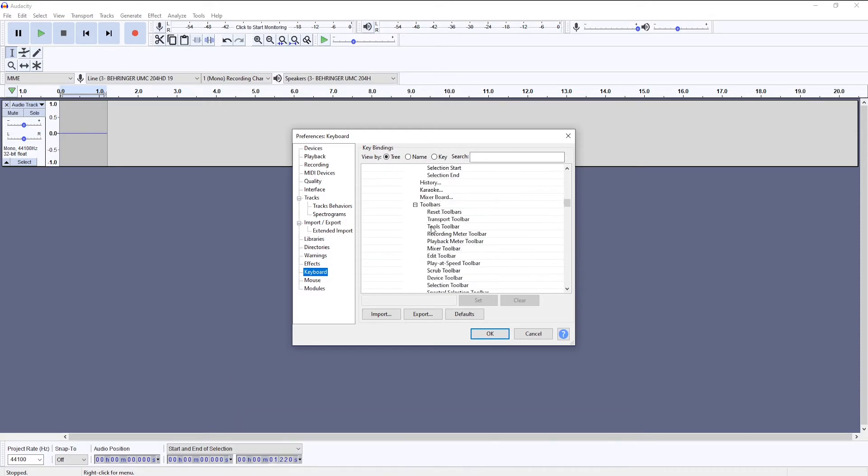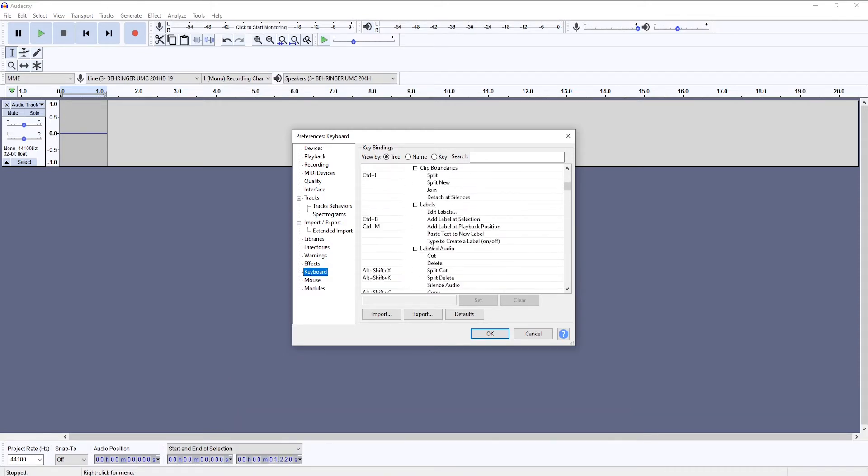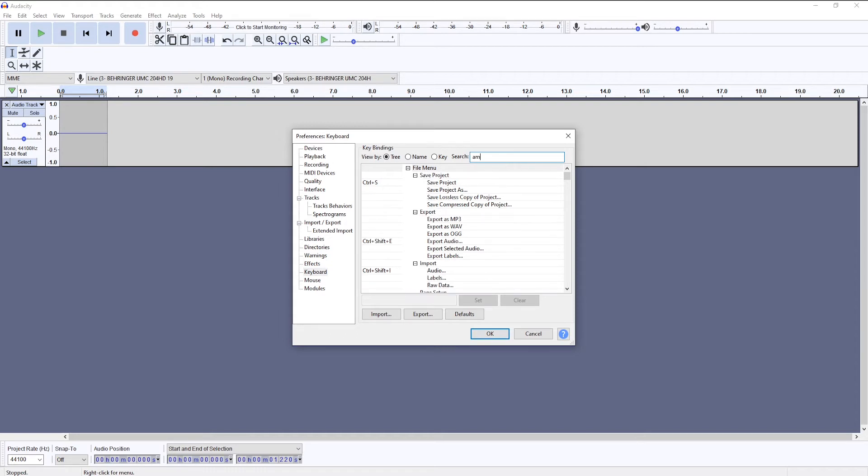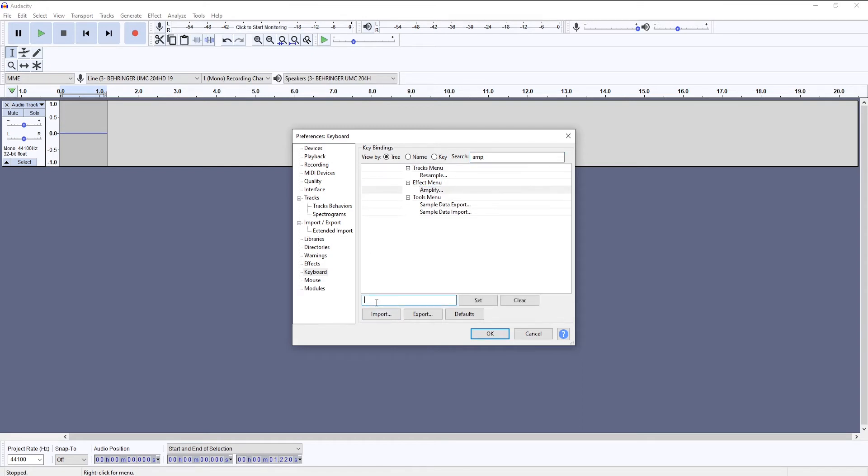Let's say I wanted to add a keyboard shortcut for the Amplify effect. I would use this search bar to enter the effect name, I would click on Amplify.